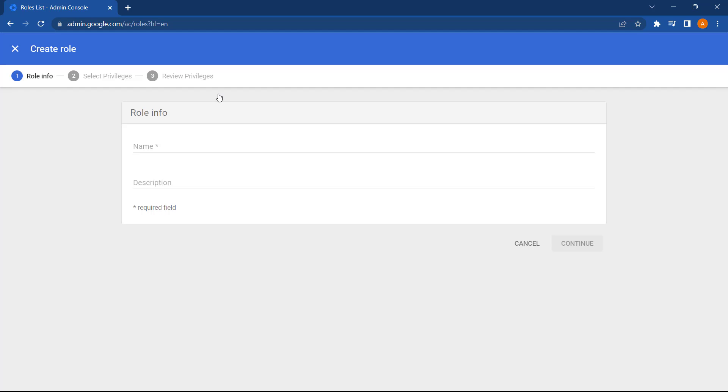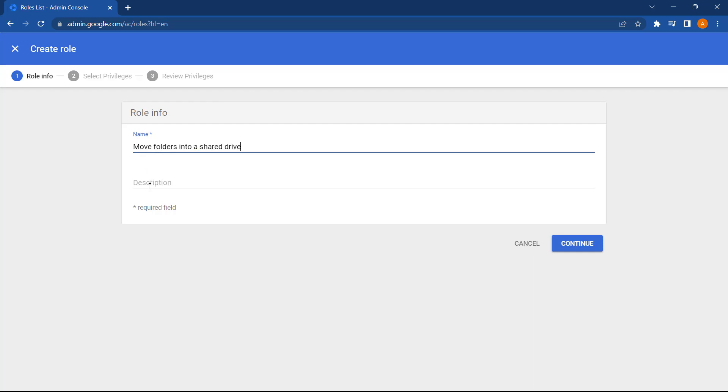In this example I'm going to create a new role to give admin permissions to a user so they can move files and folders into a shared drive. So let's start by giving this a useful name. We can also add a description. Let's press continue.